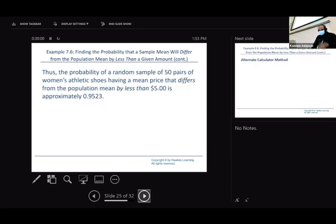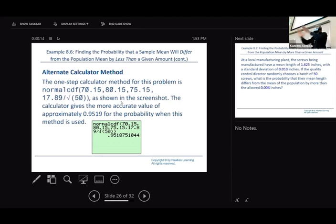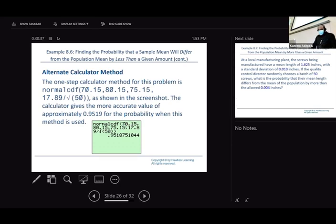For the calculator, specify the lower bound of 70.15, upper bound of 80.15, the population mean, and the standard error — the calculator automatically computes the result. In the exam, you may use a scientific calculator, R software, statistical tables, or manual computation — whatever you are comfortable with, as long as you arrive at the correct result.